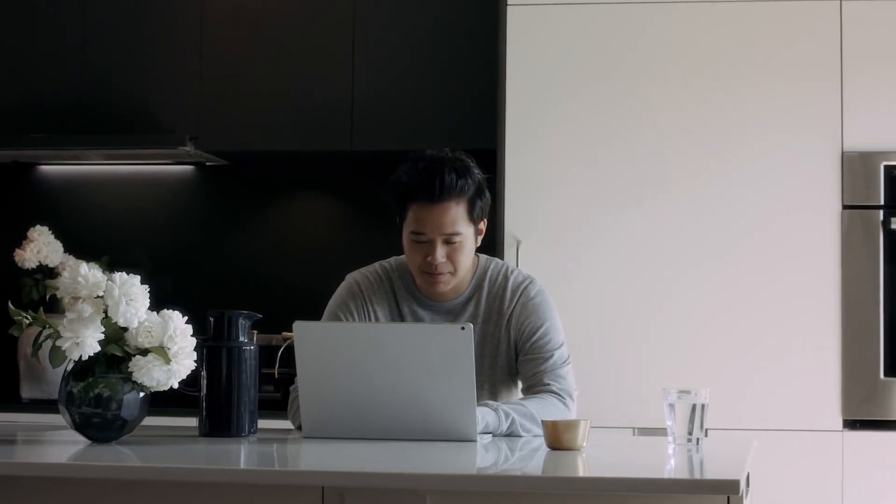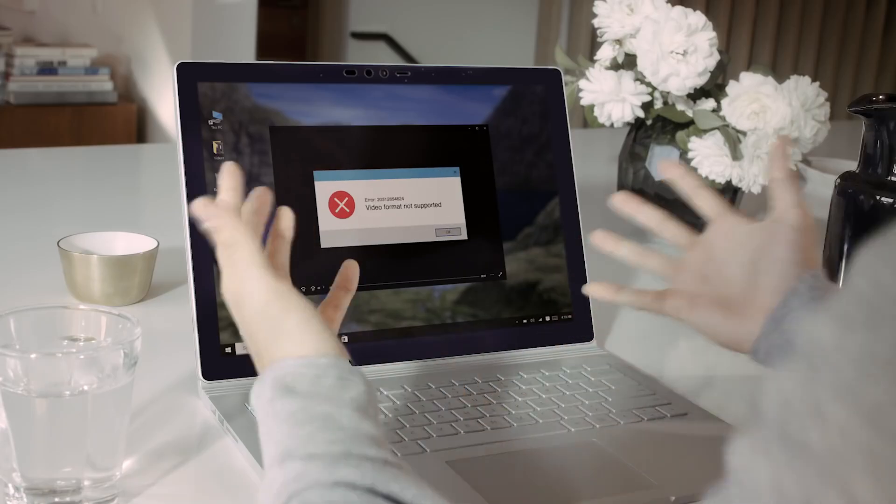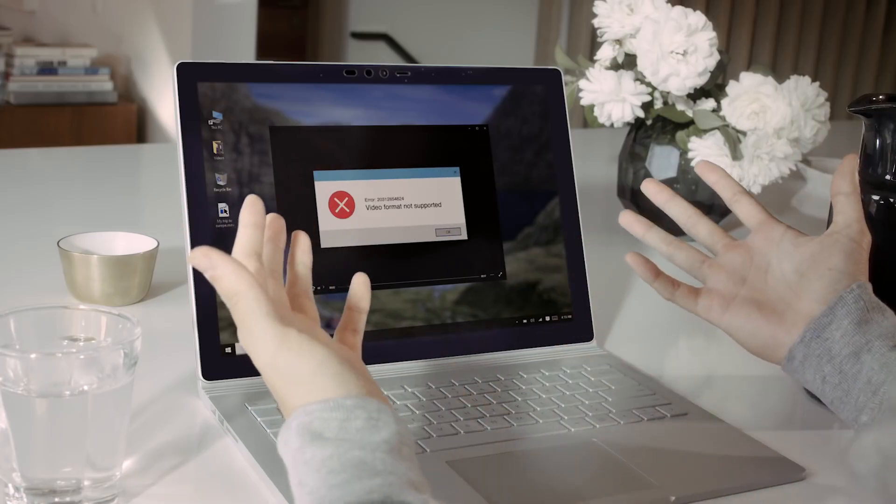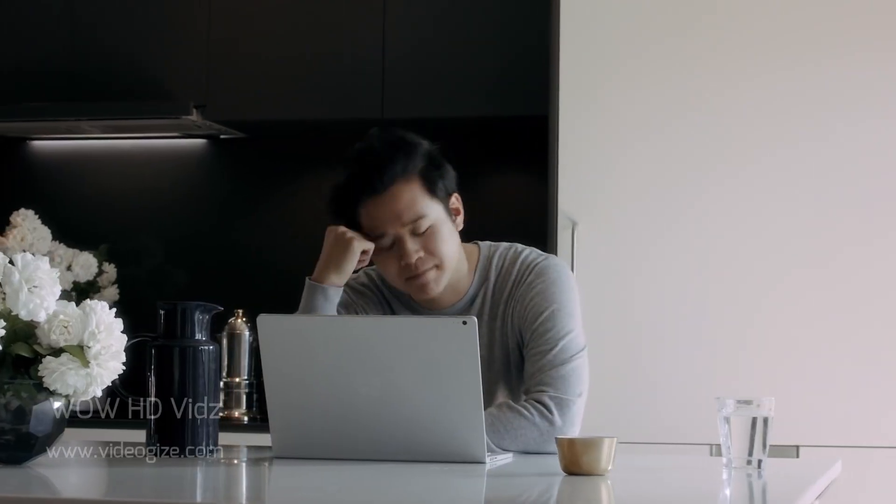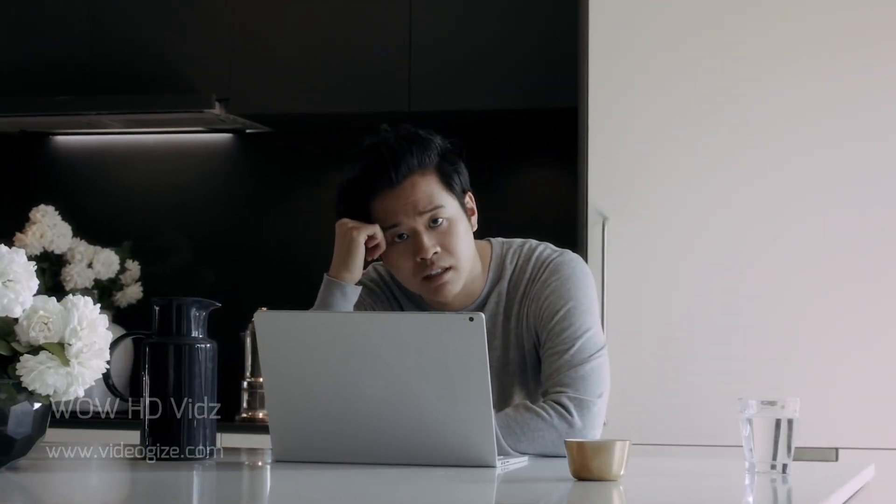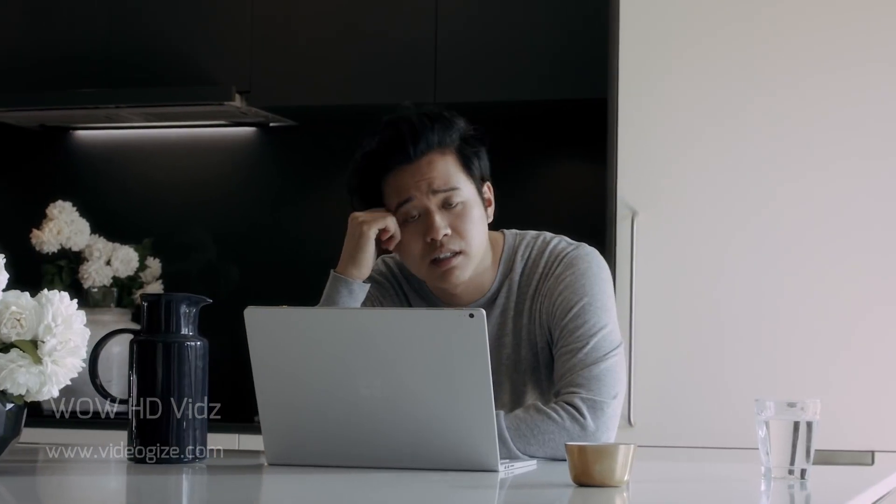Working with videos can be frustrating. But luckily, Uniconverter makes things simpler with over a thousand conversion formats. It can just about convert anything.